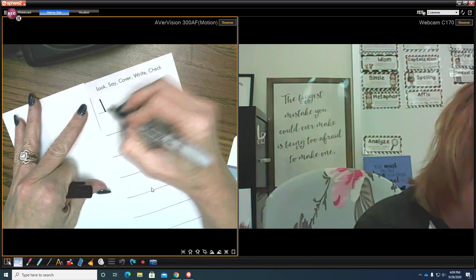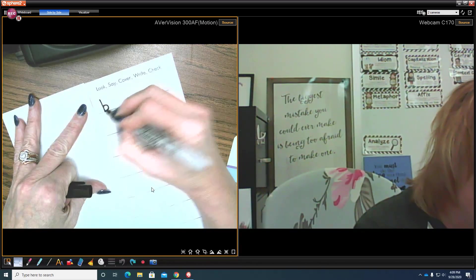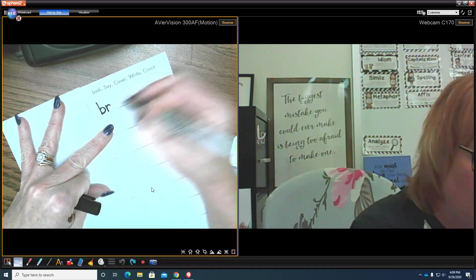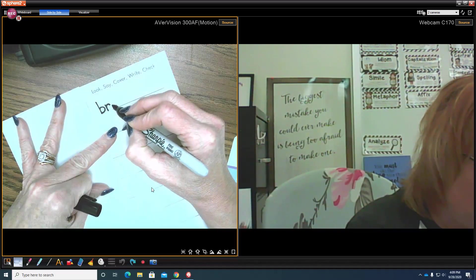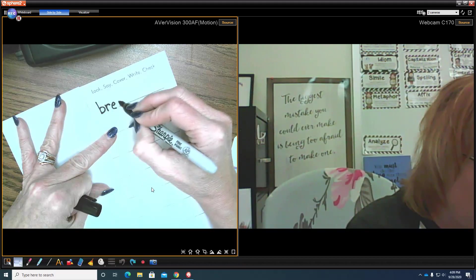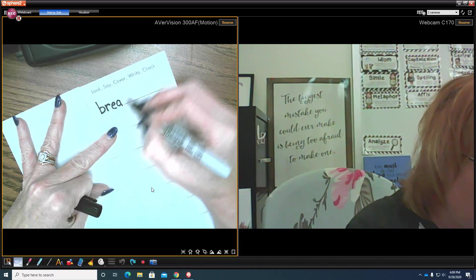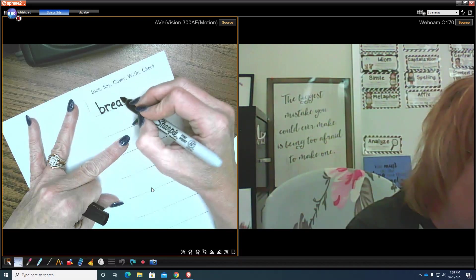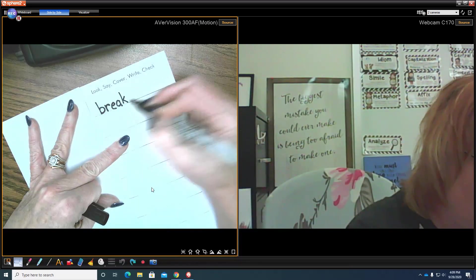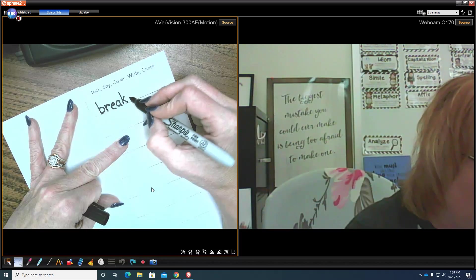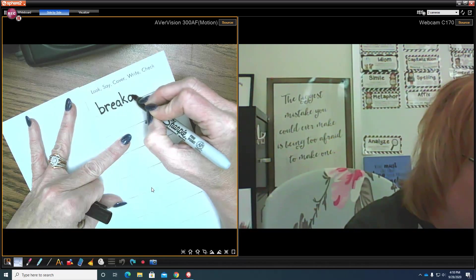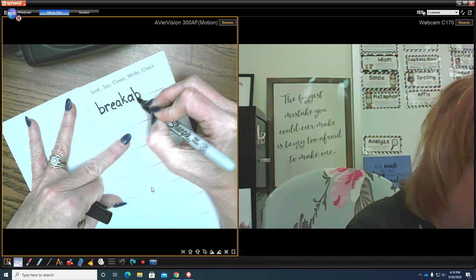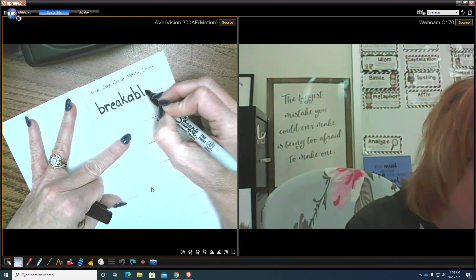So I think it was break-a-ble. When two vowels go walking the first one does the talking: break-a-ble. And I know last week we learned about the 'able' suffix and how it was spelled, so I'm going to do this.